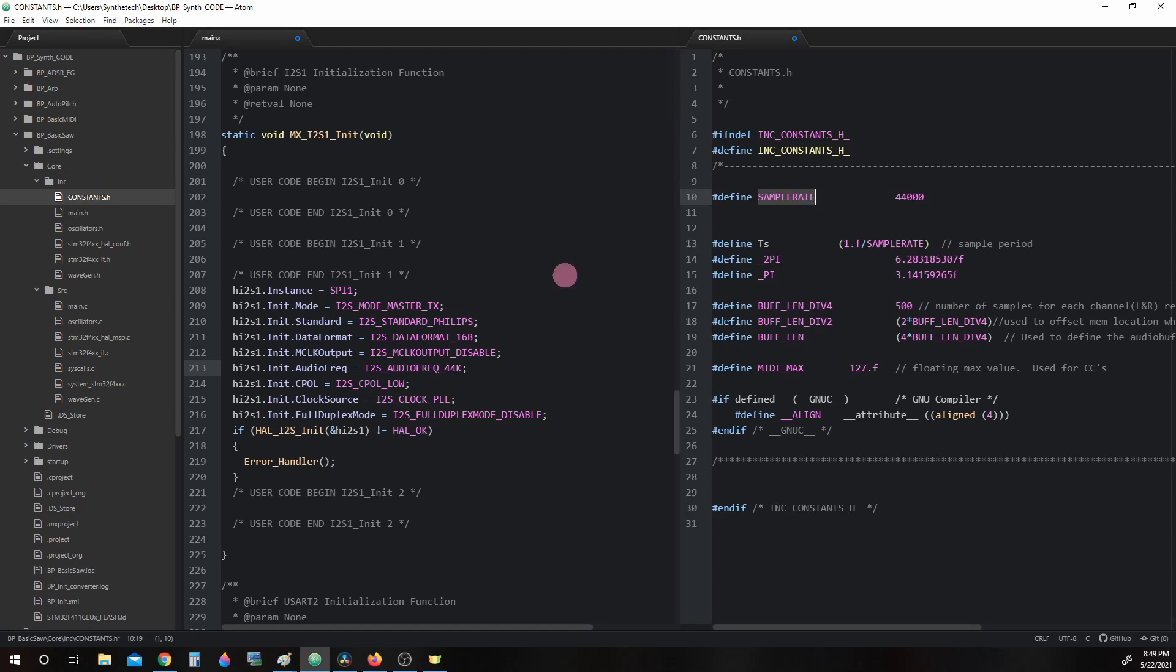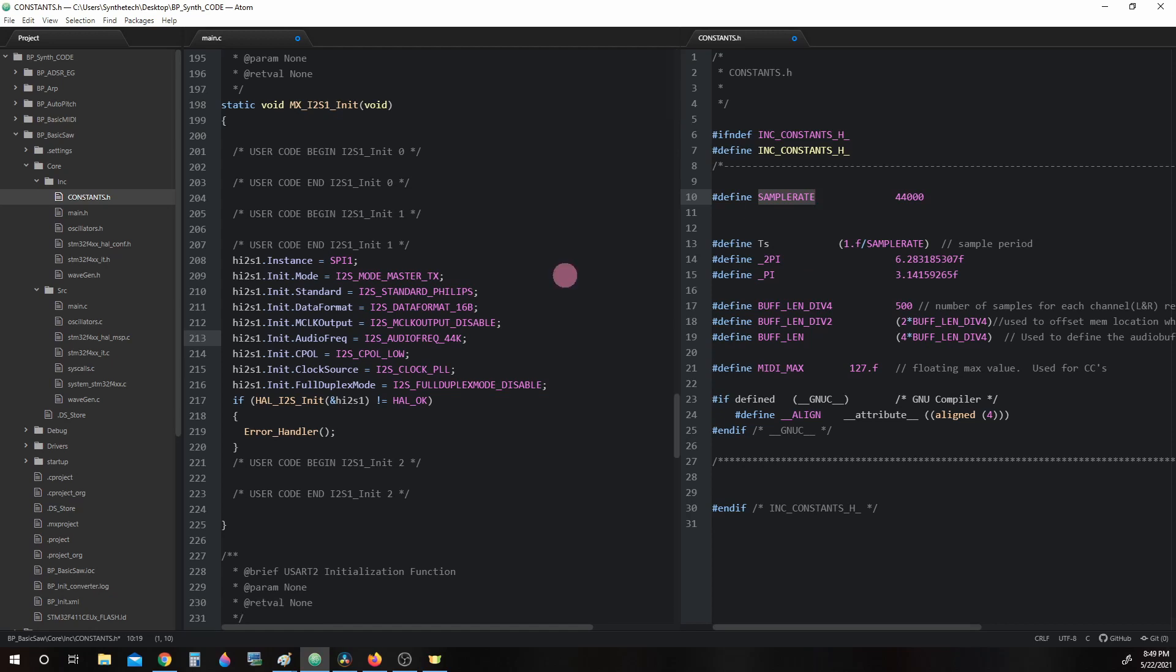We went over most of the following parameters when we configured the microcontroller with the CubeMX tool, but we can quickly go over them and a few others briefly here.